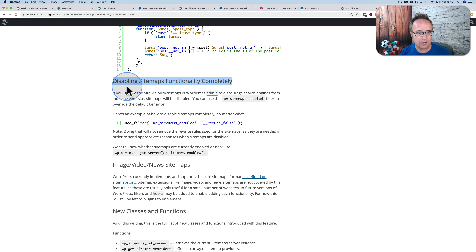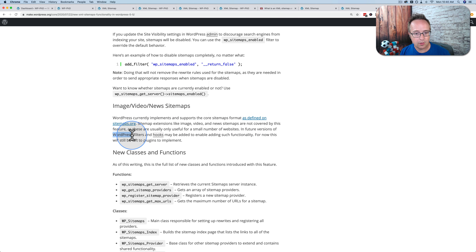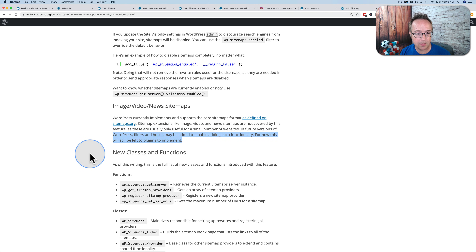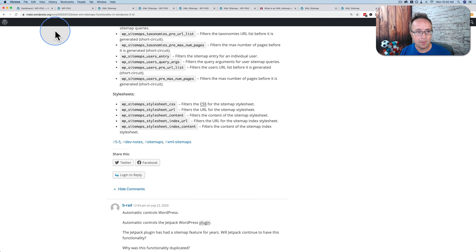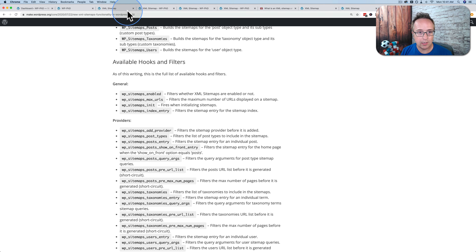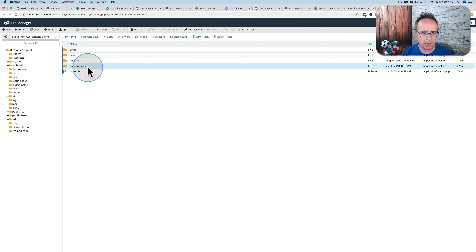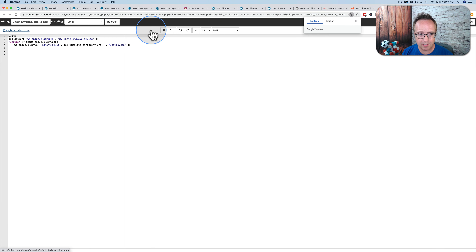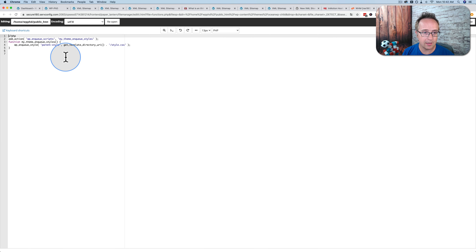This code would go into your functions file. You can also disable sitemaps functionality completely. Currently, image, video, and news sitemaps are not covered because only a few websites use them, but in the future they might add filters and hooks to add that through custom code. There are also new classes, functions, available hooks and filters for developers. I checked my functions file to see if Yoast used the 'add_filter wp_sitemaps_enabled return false' code — it's not there. I also searched the parent theme's functions file and it wasn't there either. So I don't know how Yoast deactivated it.